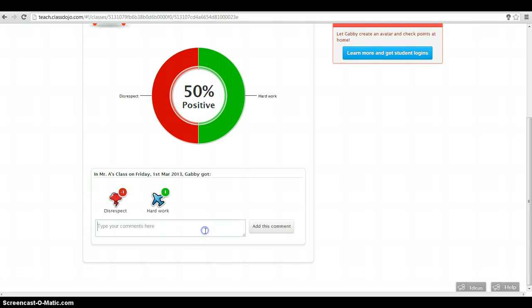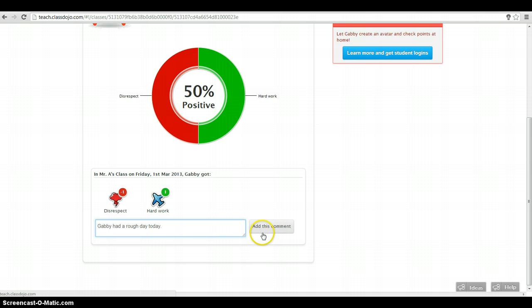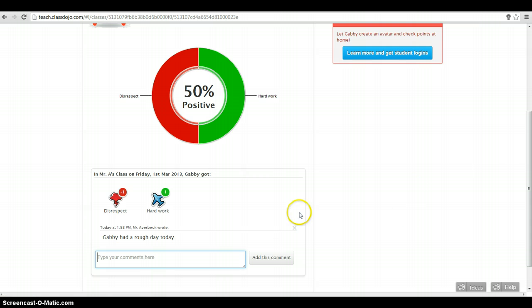I can add a comment. Say, Gabby had a rough day today. If you have students who maybe are dealing with medication changes or things like this, you could use this as a log. Or behavioral issues. If you want to notice a pattern in their behavior, this is a good way to do it. I can add this comment. And now it's there.